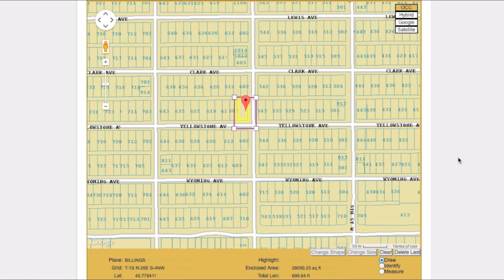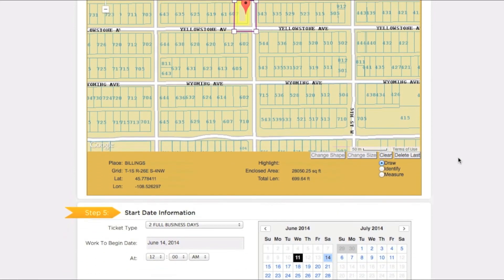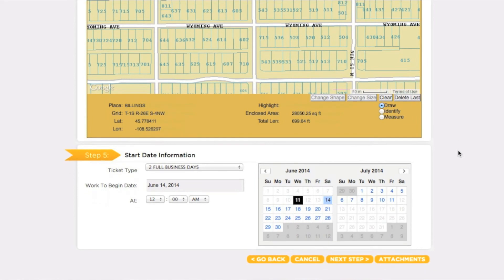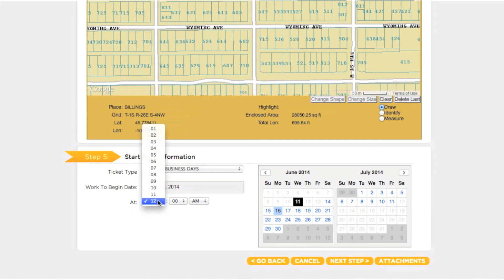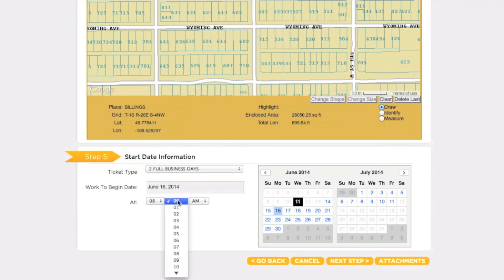Once you are sure your entire work area has been encompassed, move to step five: start date information. The work to begin date will automatically default to the earliest available time based on when you are filing your locate request. If you will begin your work at a later date and/or time, you can adjust the start date and time using the calendar buttons and the drop-down menus. Keep in mind that if you do select a later date and/or time, you are agreeing to postpone your excavation until that point.